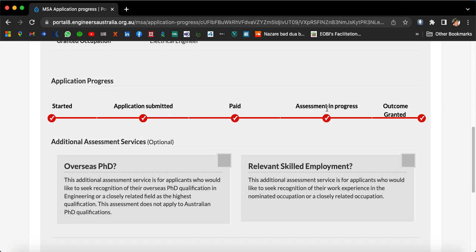During the assessment stage, the case officer may ask you for additional documents. For example, if you have worked in a company for four or five years, you need to attach those employment documents to your application, along with your service slips and EOBI documents — that is old age superannuation. Provide anything that the case officer may ask for.